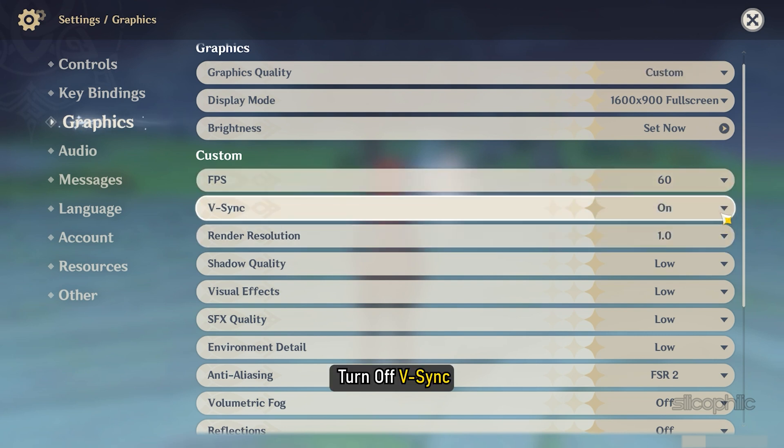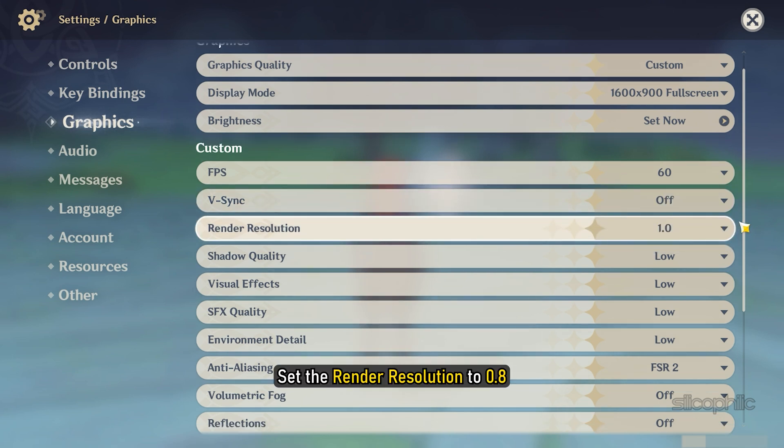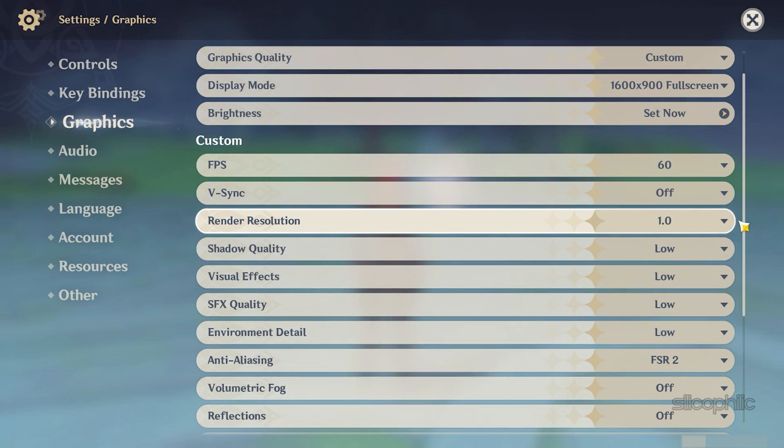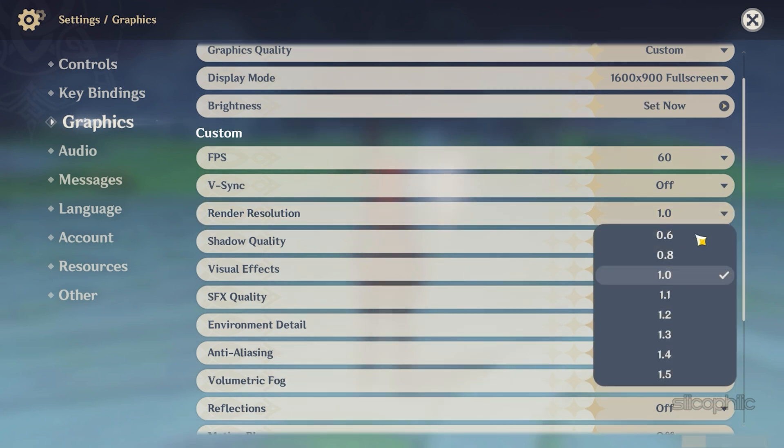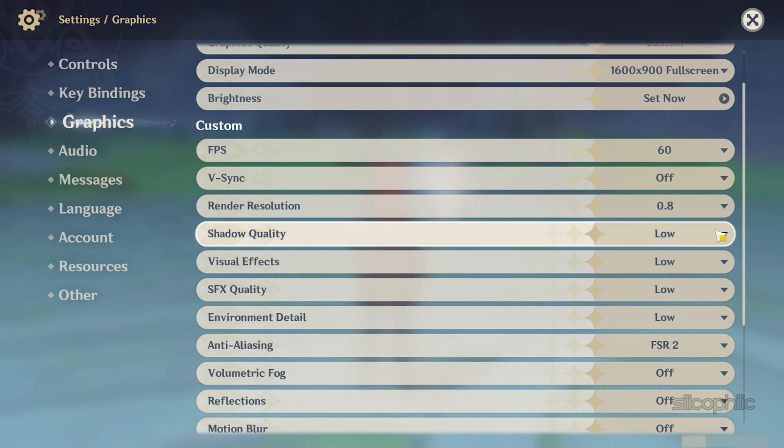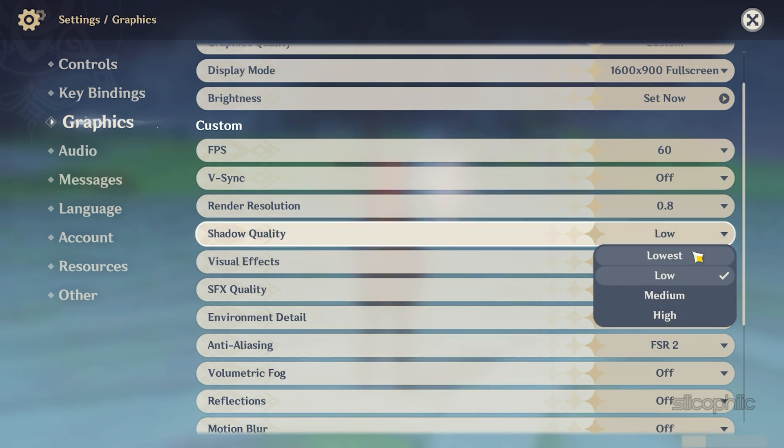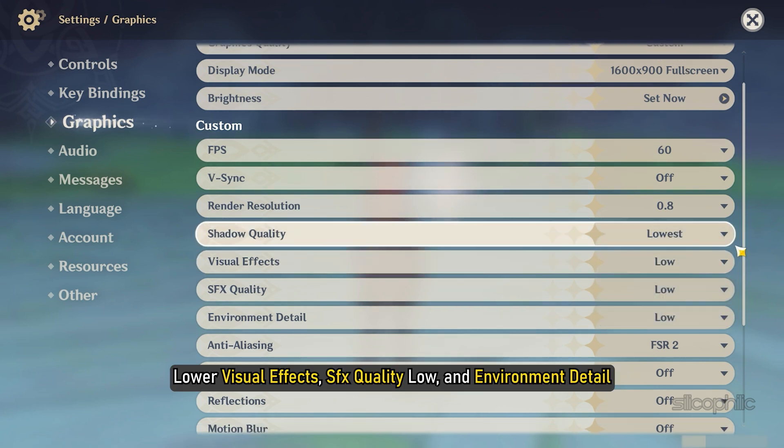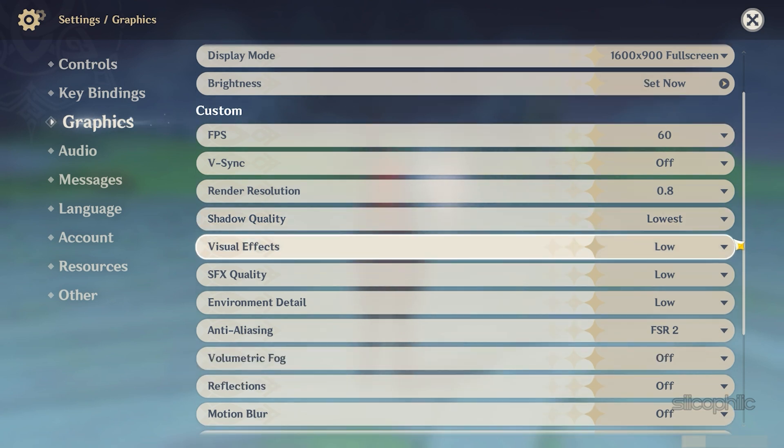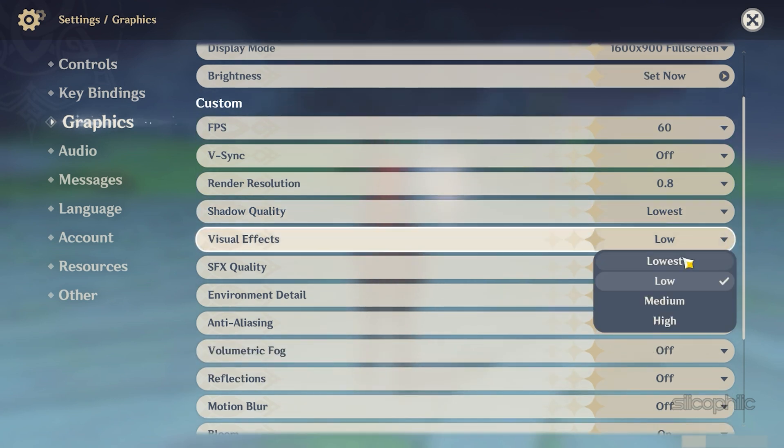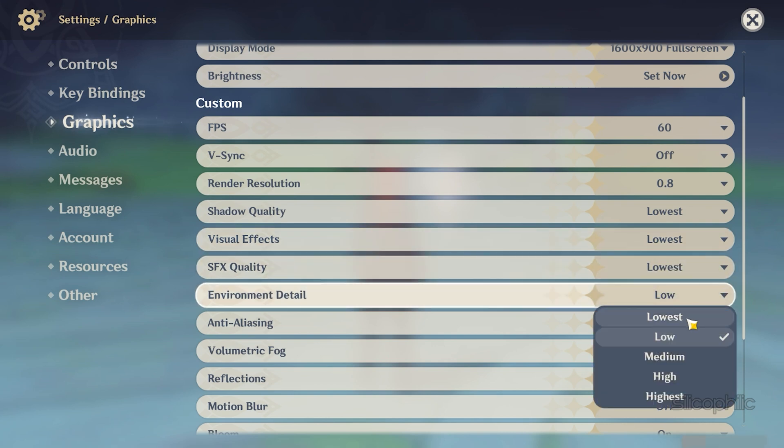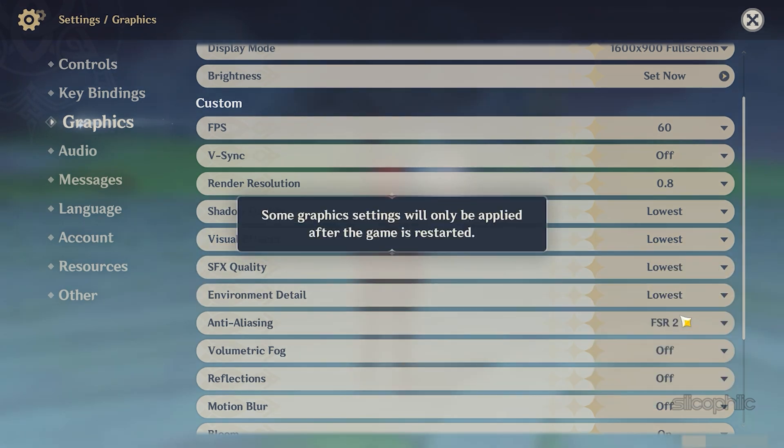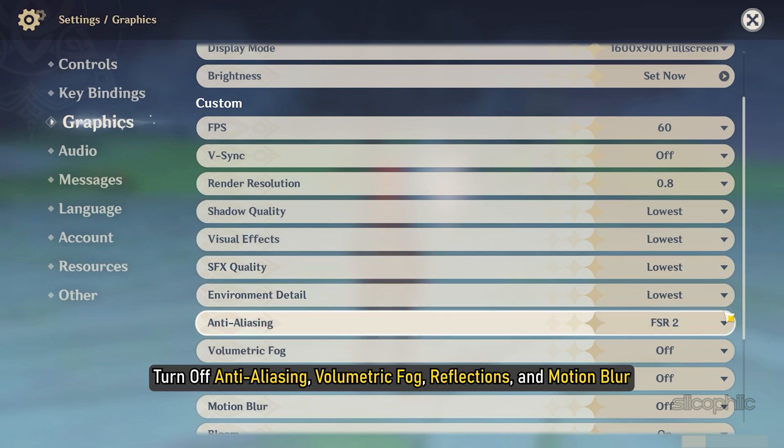Next, turn off V-Sync. Set the Render Resolution to 0.8. Choose Lowest for Shadow Quality. Lower the Visual Effects, SFX Quality Low and Environment Detail. Turn off Anti-Aliasing, Volumetric Fog, Reflections and Motion Blur.